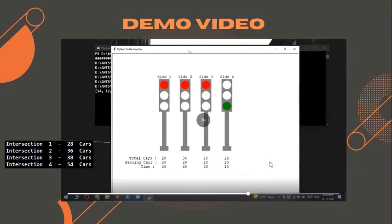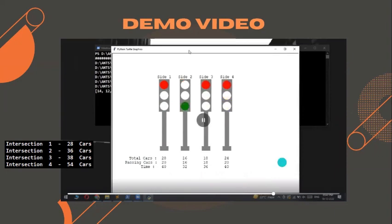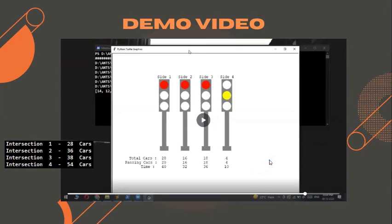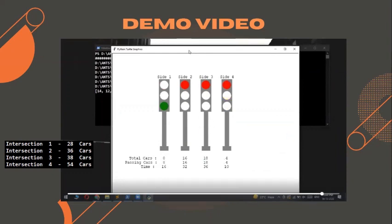Taking side 4 next, it has 24 cars remaining, but giving time for all would take too long, so 20 cars are allowed through and the remaining 4 must wait. For side 2, 16 cars remain and pass in 32 seconds. Then for side 4 again — with fewer than 5 cars — we apply an edge case: a minimum green time of 10 seconds is always given to each side to handle any conditions. Finally, side 1 has 8 cars left, and 16 seconds resolves the issue.